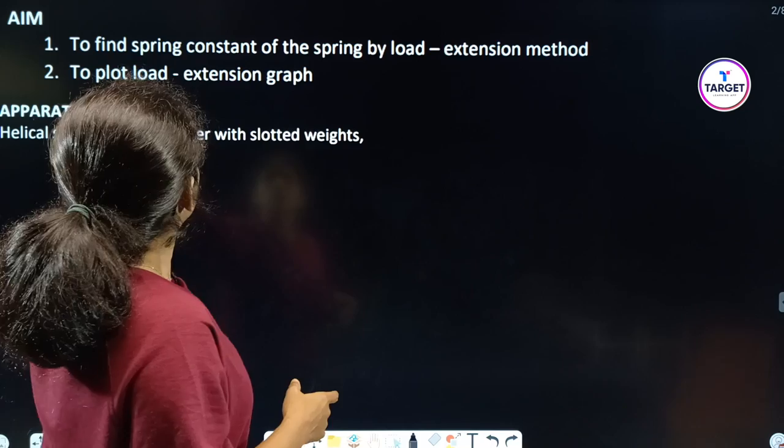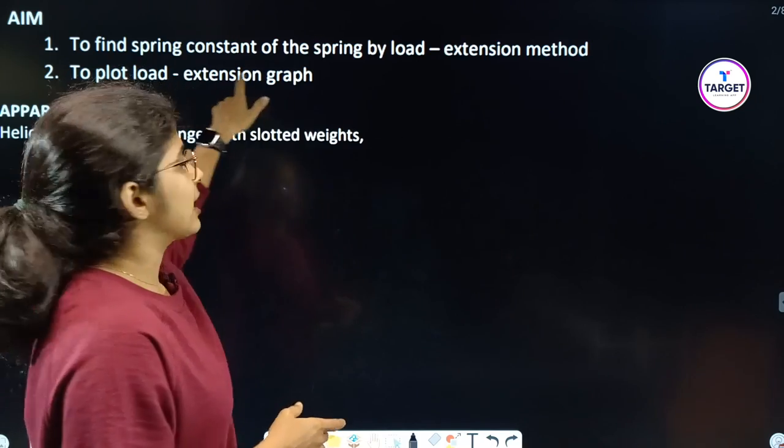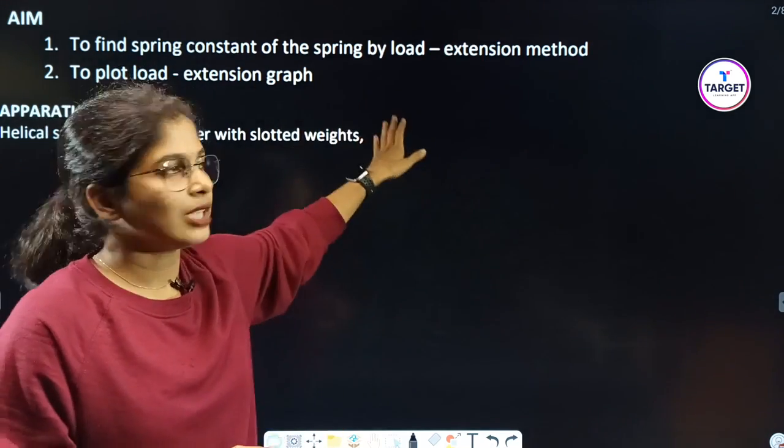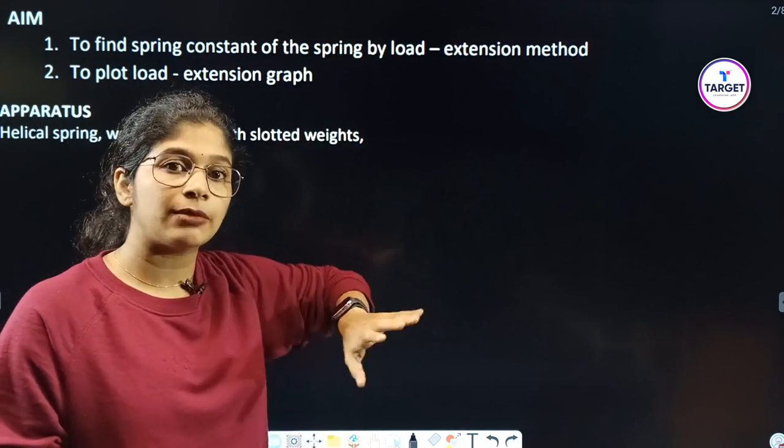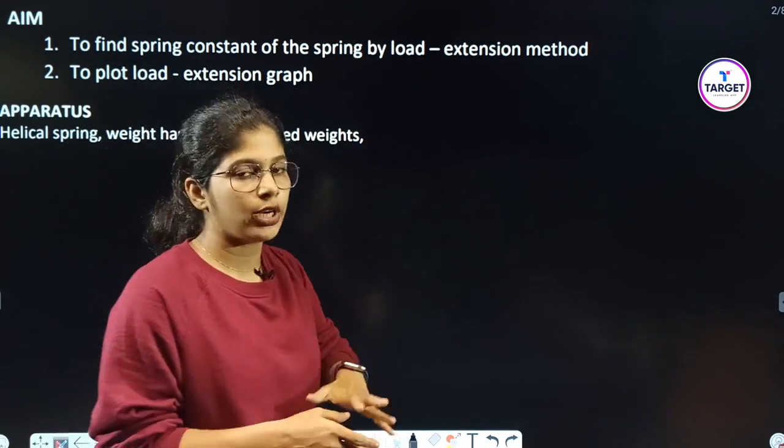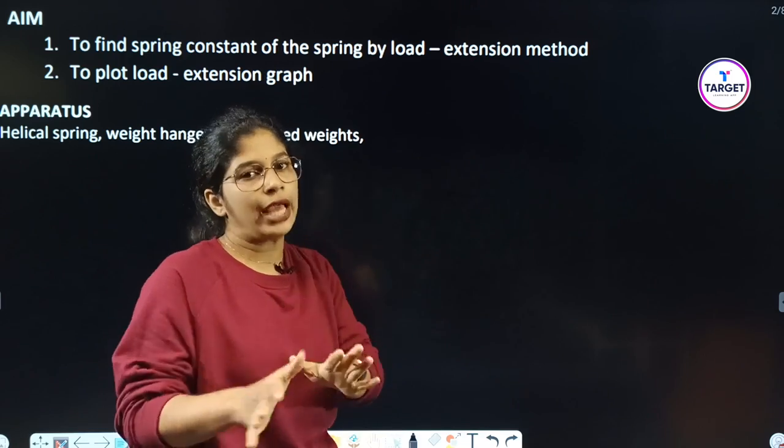The second aim is to plot the load-extension graph. We have to find the value and plot the graph.